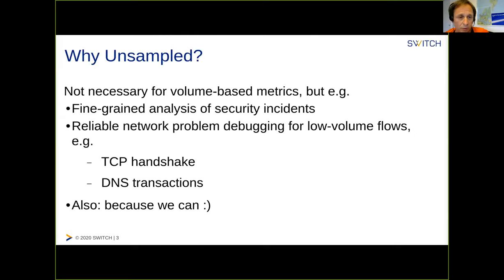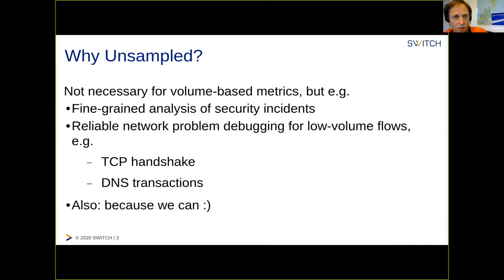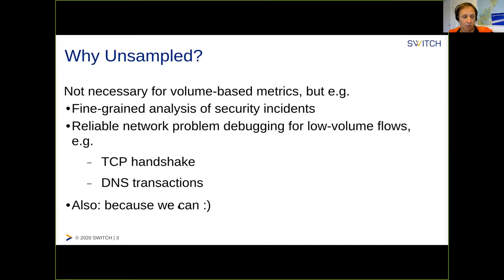Why are we even interested in unsampled NetFlow? Clearly for a lot of types of analysis — any analysis that wants to make statements about aggregates of traffic — sampling is perfectly fine. But there are situations when it's very nice to have unsampled NetFlow: for example, for the analysis of security incidents when you want to track single break-ins or low volume communications between a C&C server and botnet clients. Also for network debugging — looking at single packets, seeing if a TCP SYN packet gets through, whether the handshake completes, or DNS transactions. And if we can do it cheaply enough, we will find applications for it later on.